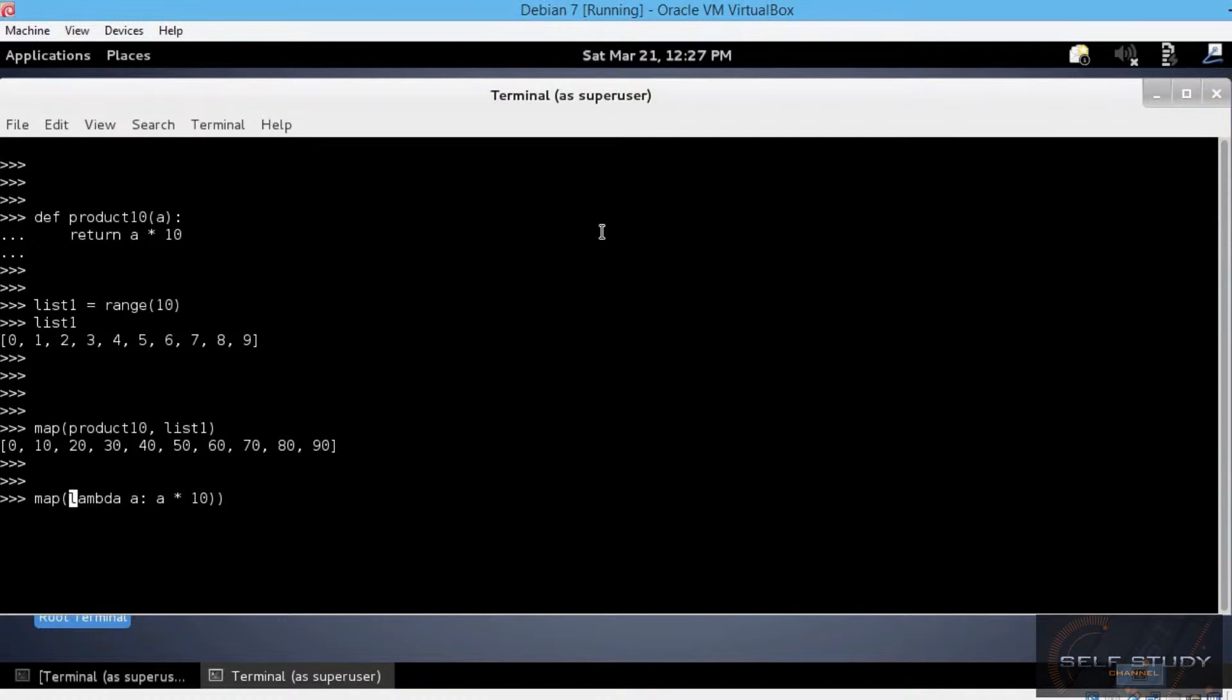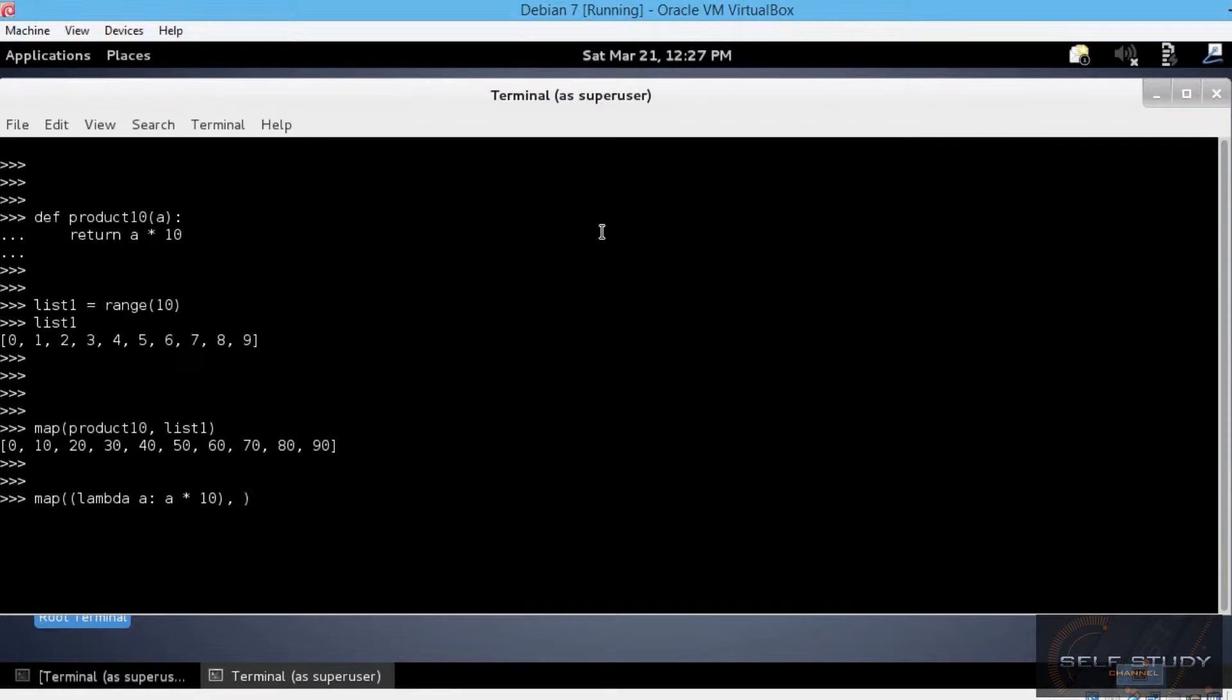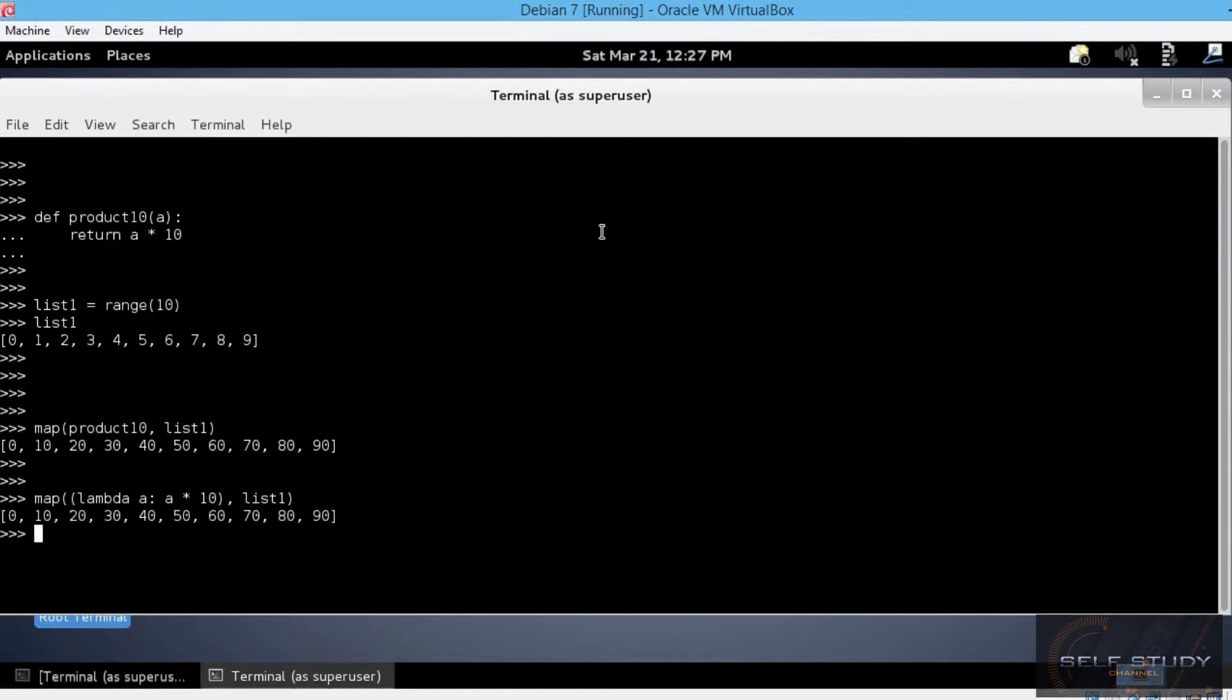Enclose this in another set of parenthesis. And then comma and the list we want to apply the function on. The result is the same in a single line of code.